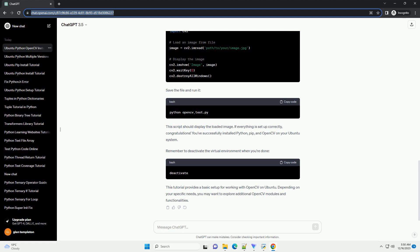Below is an informative tutorial on installing Python, OpenCV, and setting up a basic development environment on Ubuntu. The tutorial assumes you have a fresh installation of Ubuntu. Open a terminal and update the package lists and upgrade the existing packages.